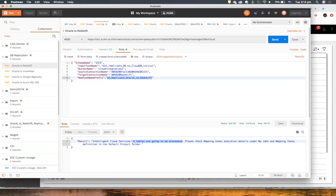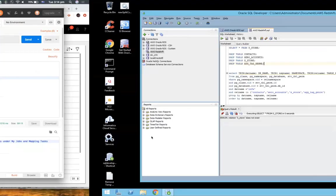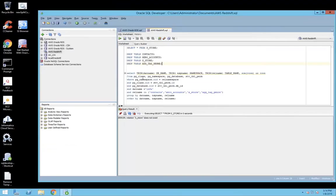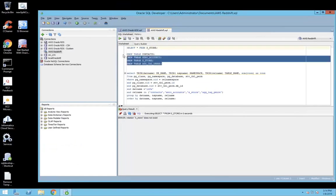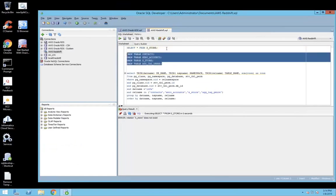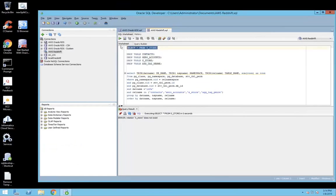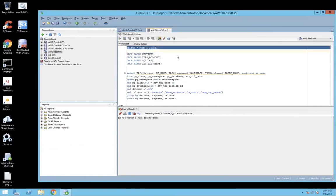Let's navigate to Redshift. I should have these tables here — I dropped the tables before, but now if I query that table, it should be there in Redshift and it should contain some data. The table is there.